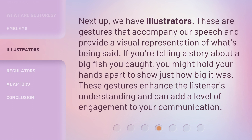Next up, we have illustrators. These are gestures that accompany our speech and provide a visual representation of what's being said. If you're telling a story about a big fish you caught, you might hold your hands apart to show just how big it was. These gestures enhance the listener's understanding and can add a level of engagement to your communication.